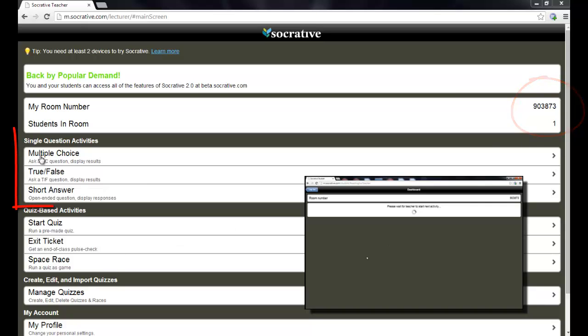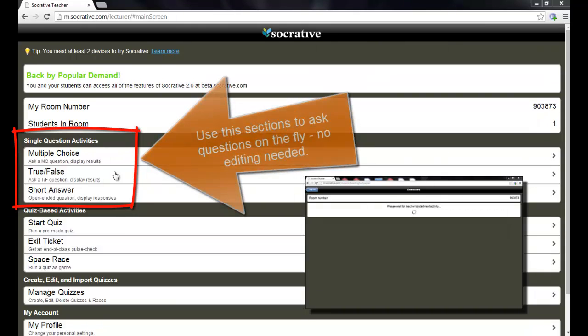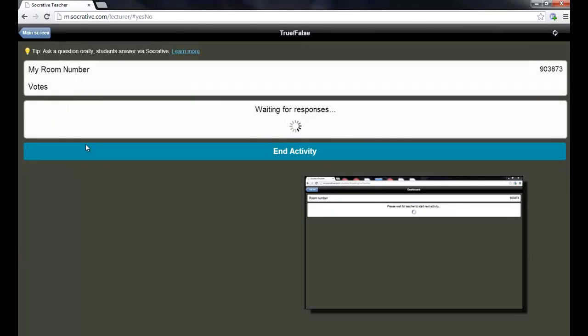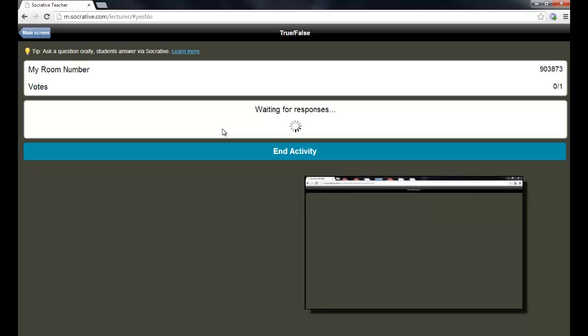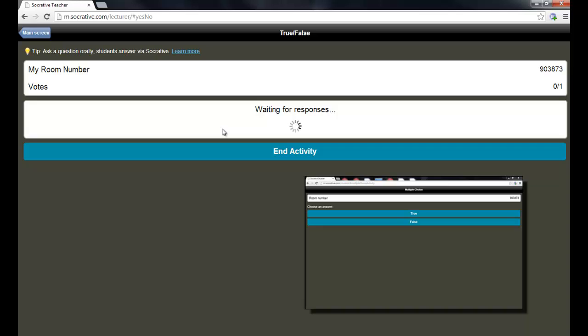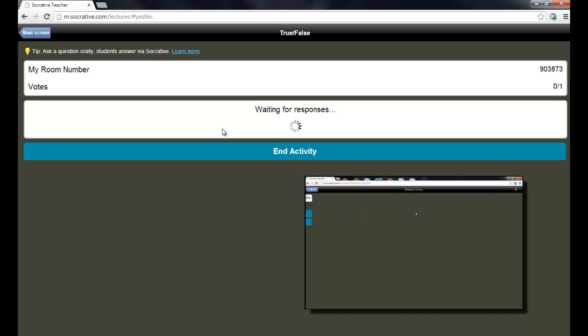Below that section, you have a single question activity section where you can just ask a question on the fly and display results. So I'm going to ask a true-false question really quick here. I'm just going to throw this up here. And I'm going to say, for instance, what's the best stuff on Earth? Is it chocolate, true or false?